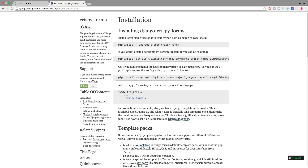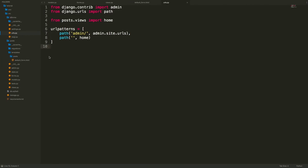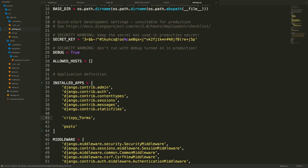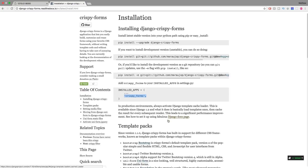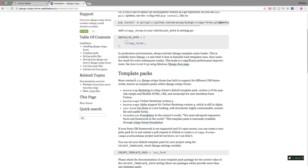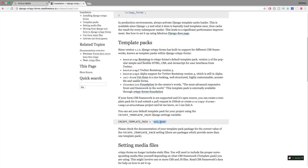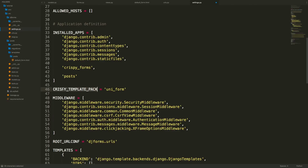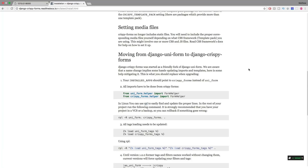After installation, we need to add crispy_forms to our installed apps inside settings.py. Scrolling down to installed apps, we add crispy_forms. We also need to specify a template pack for styling — options include uniform, bootstrap 3, bootstrap, or bootstrap 4. We'll set CRISPY_TEMPLATE_PACK to bootstrap4 just below installed apps, and now we're good to go.